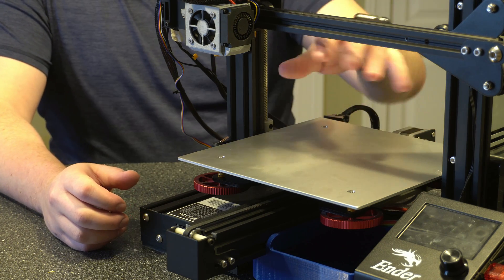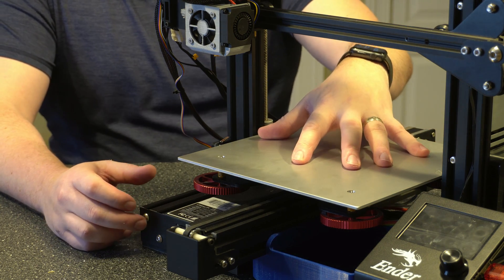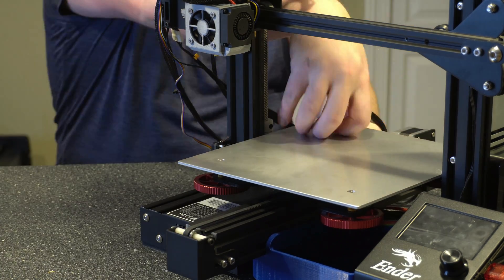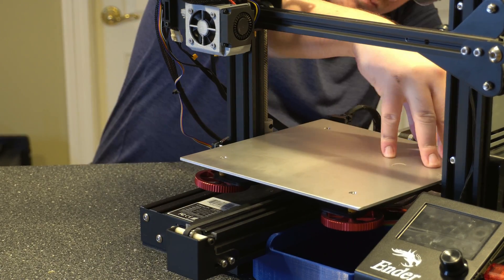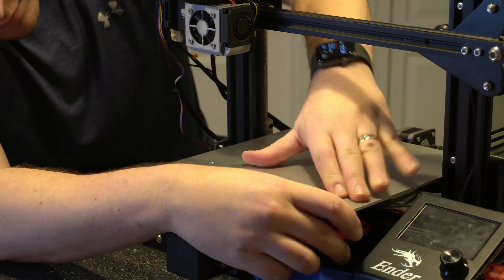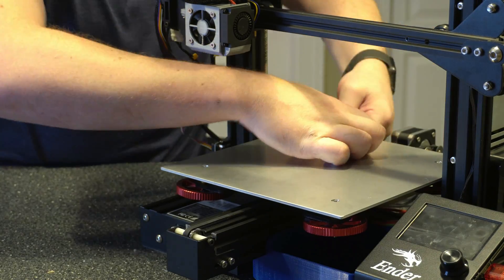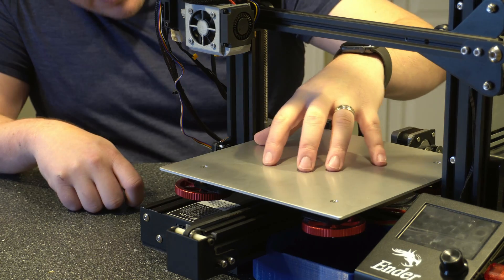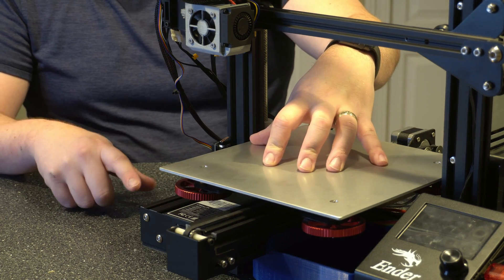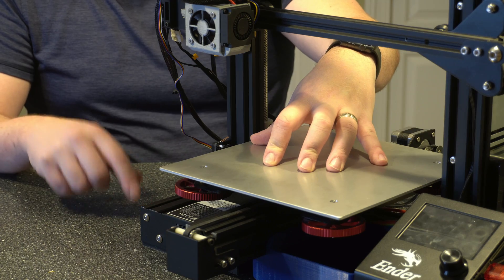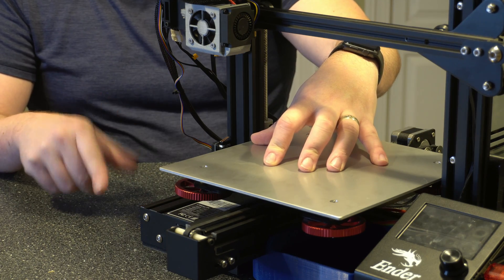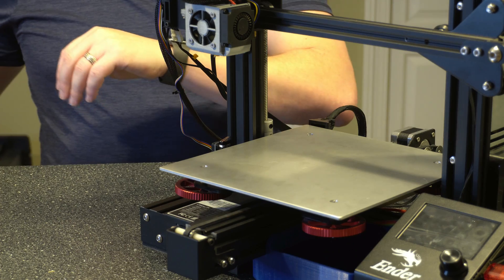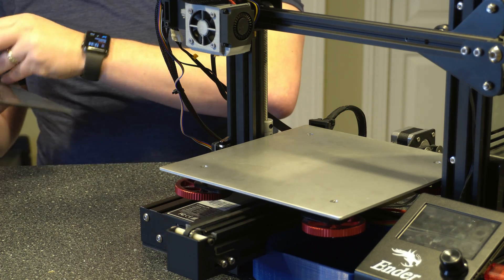So now let's go ahead and lower the build plate as far down as it can go. I think we're pretty much about as low as we can go here. I do have the aftermarket springs on here. So it might be a little bit higher than where you'd be if you're running the stock ones.